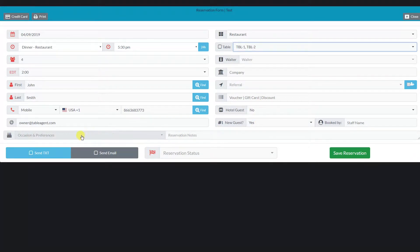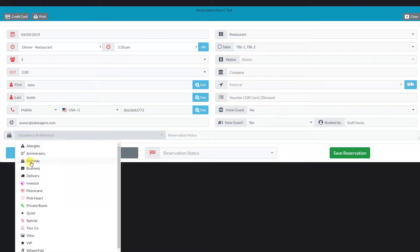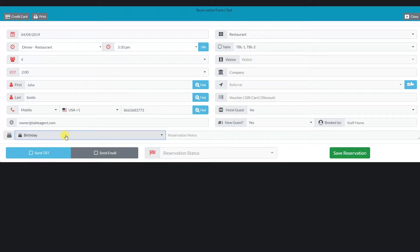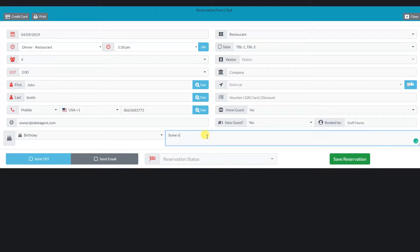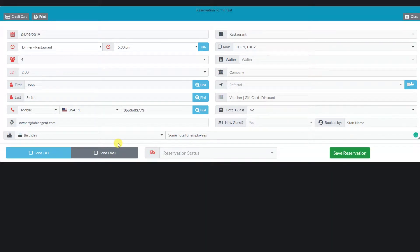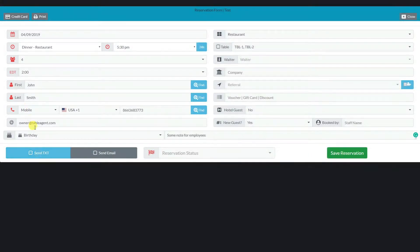There are several other optional fields that we will skip for now. We can set a special occasion that will display a small icon next to the guest name in our dashboard. You can create more custom icons in your preferences. I can also type in an additional note for our employees in the note field. We can send text message confirmations and booking reminders to our customers — I will check the send SMS box, and that will send a booking confirmation to my phone.